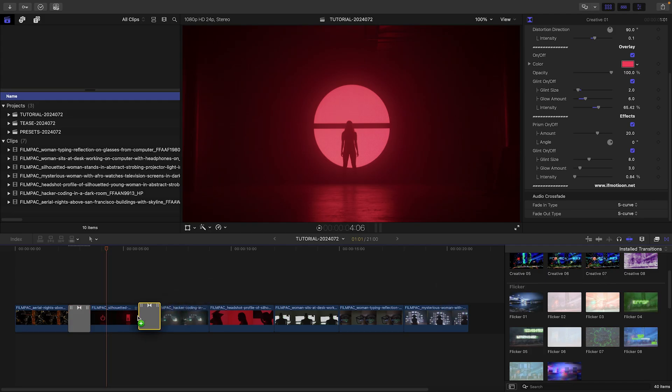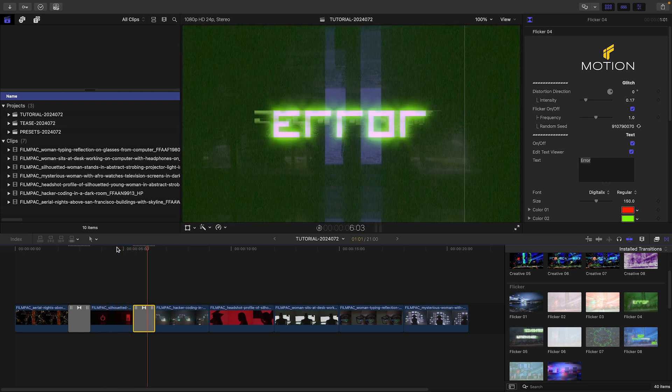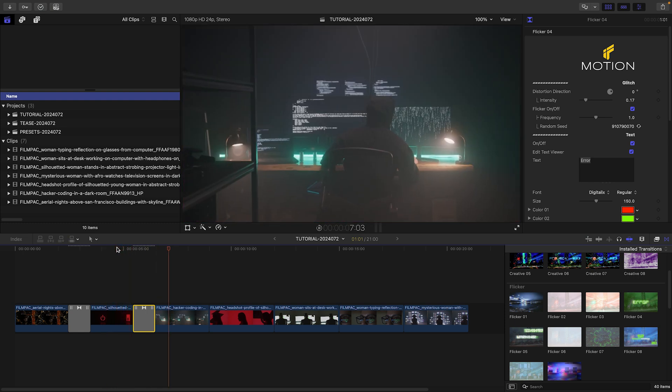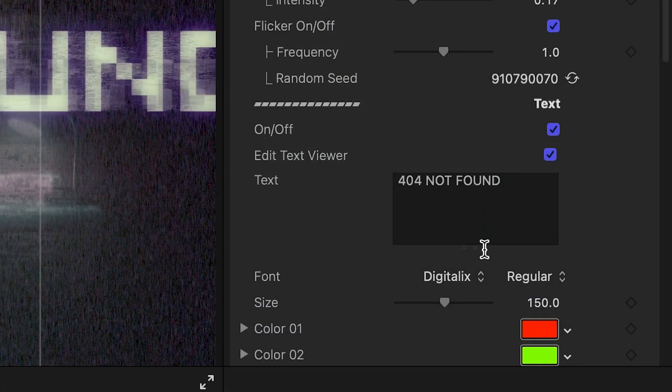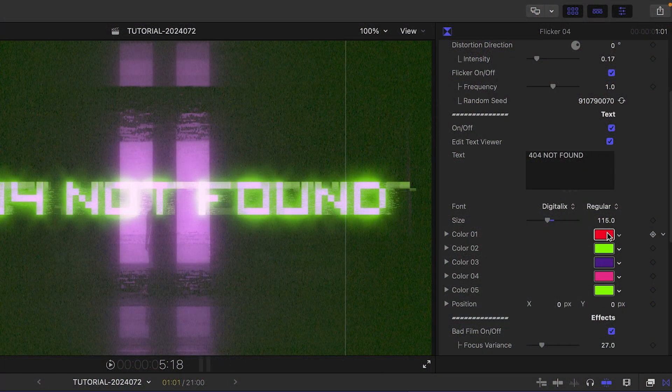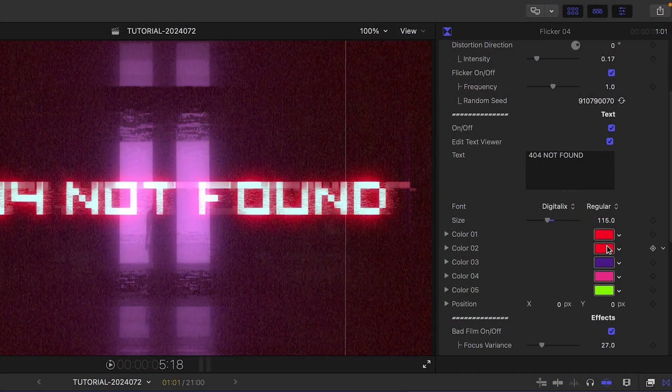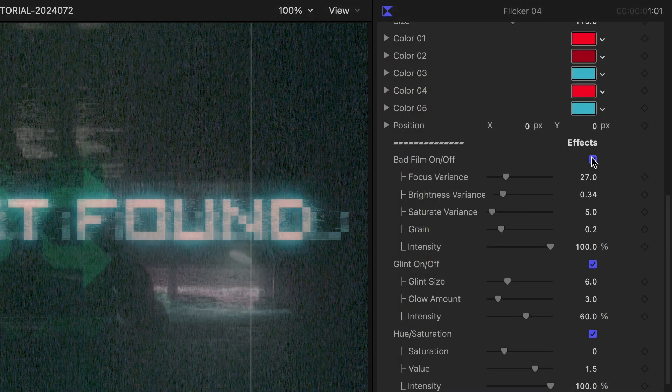Over the next cut, let's use Flickr 4, which has a text element included. I'll edit the text. I'll adjust the colors of the Flickr effect. This template has a different mix of effects I can tweak.